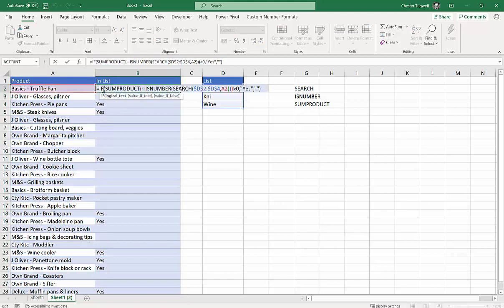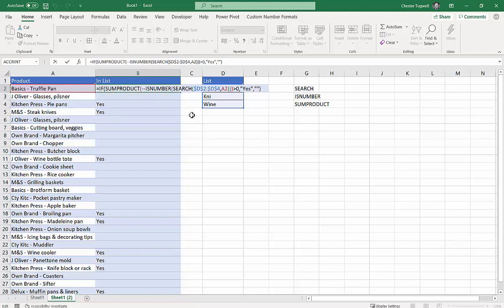So I'll leave that open for you so you can pause the video and see what we've done there. That is basically all there is to it. I like that one probably more than I like the previous example I gave because I'm not having to use Ctrl Shift Enter.